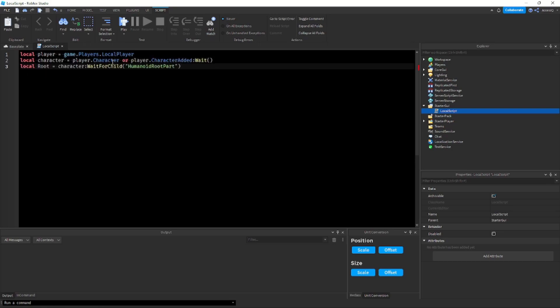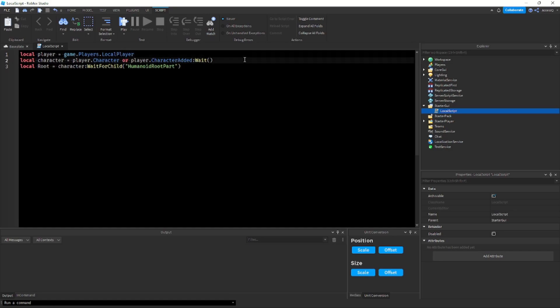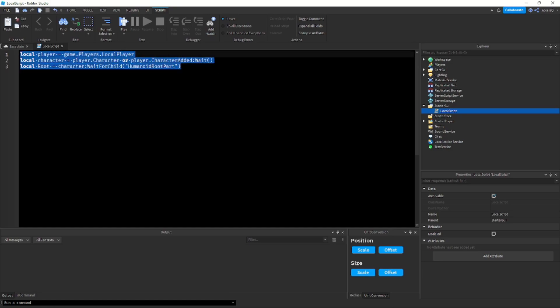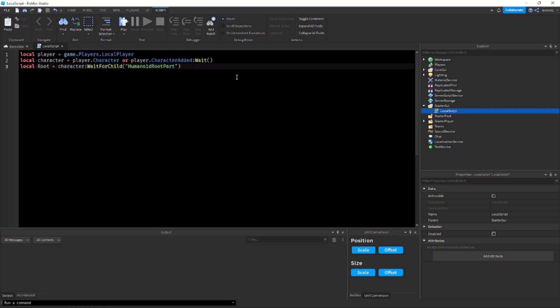I can type slash character get the character and I can type slash root and get the humanoid root part. Now I did this pretty slowly because I'm talking and explaining, but I could create this in a matter of seconds. Usually you'd have to type it all out and that could take some time.